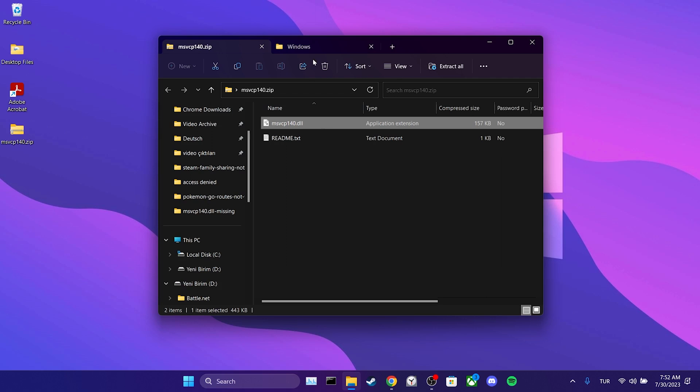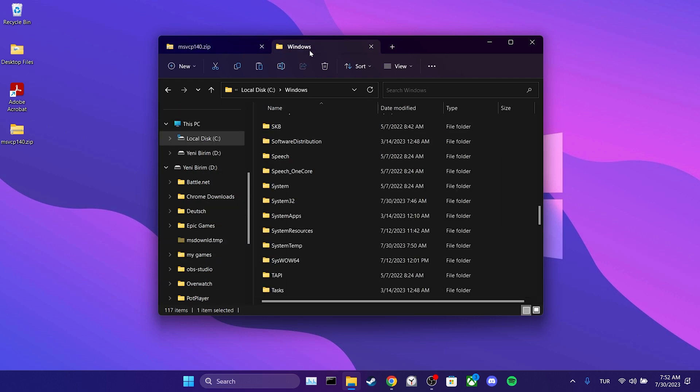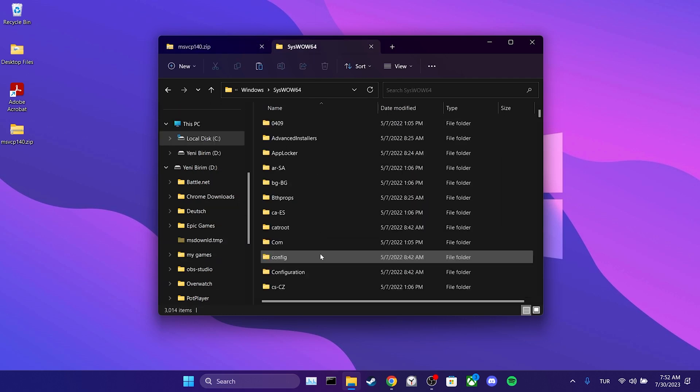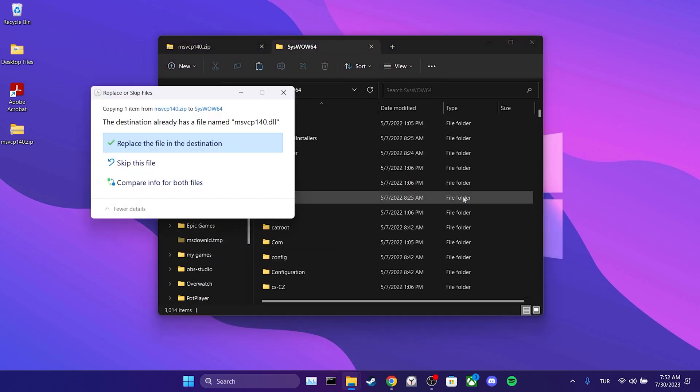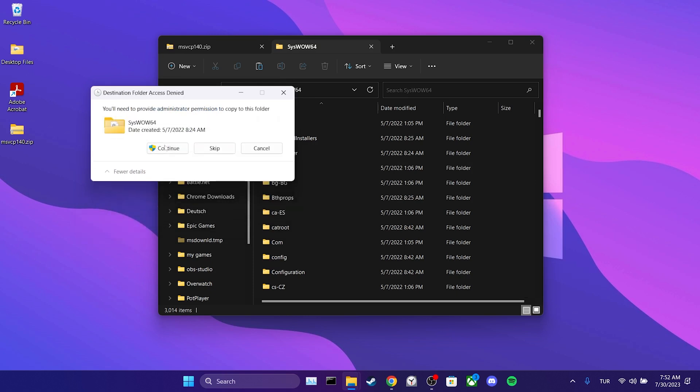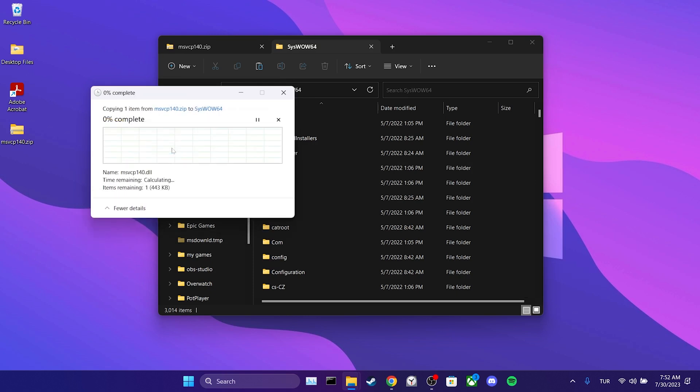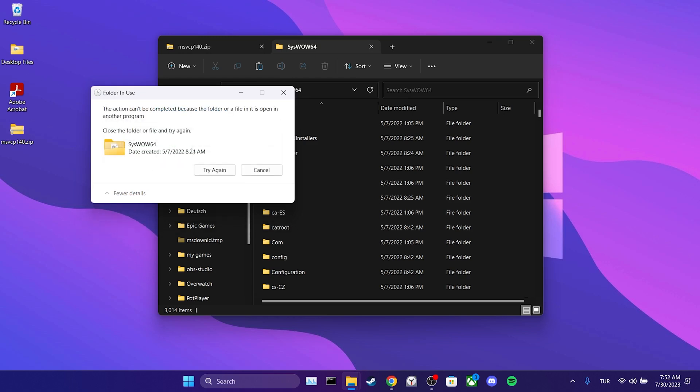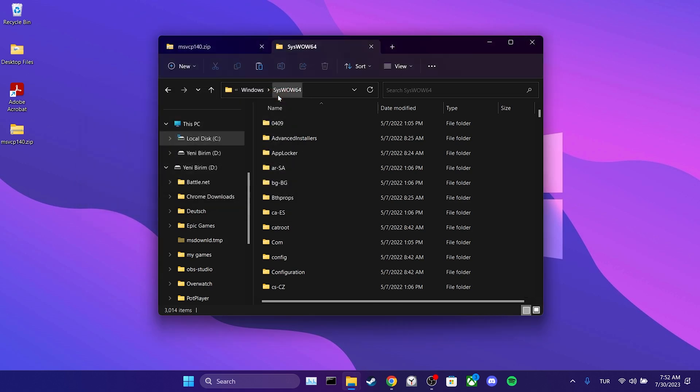We copy the DLL and paste it inside SysWOW64. We click replace the file in the destination. Then click continue to proceed. I am getting file in use warning because I am recording a video. You may receive a destination folder access denied warning. I will put a solution to this problem in the card section. You can watch that video to resolve your issue. We have placed the first DLL.